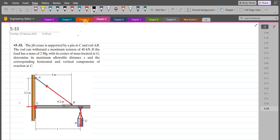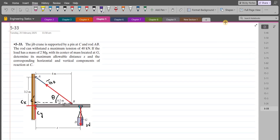Let's label these forces. We call the horizontal reaction Cx and the vertical reaction Cy. We call the rod force Tab, and the weight of the mass W. We now have to resolve the Tab force into its components. If we extend the line backward to a point C-dash, slightly above C, and call this angle theta, we have a vertical component of Tab equal to Tab sin theta and a horizontal component equal to Tab cos theta.